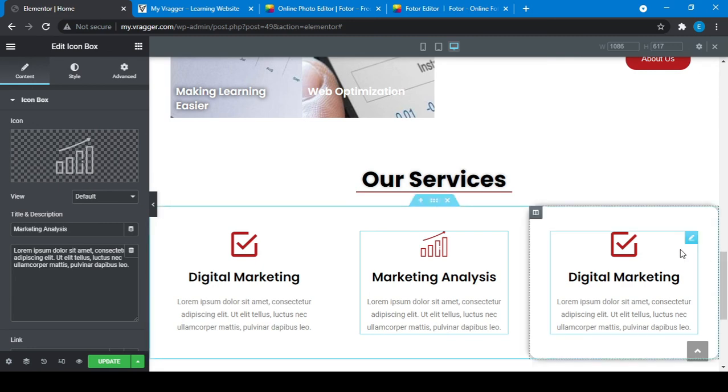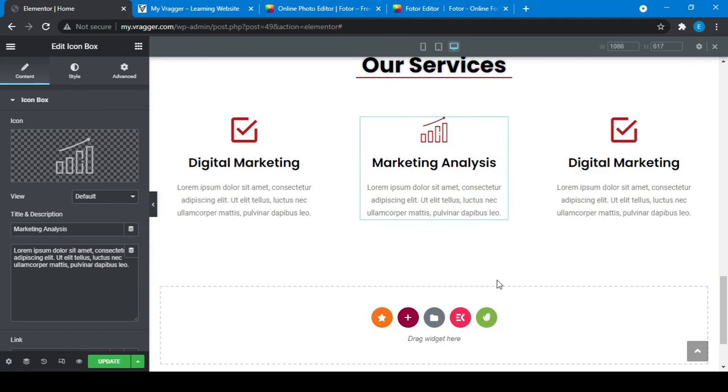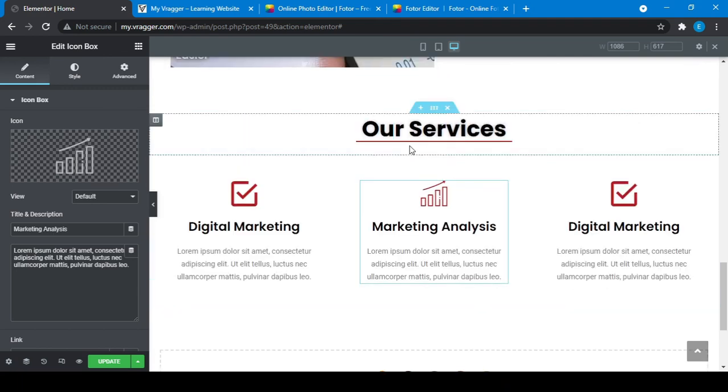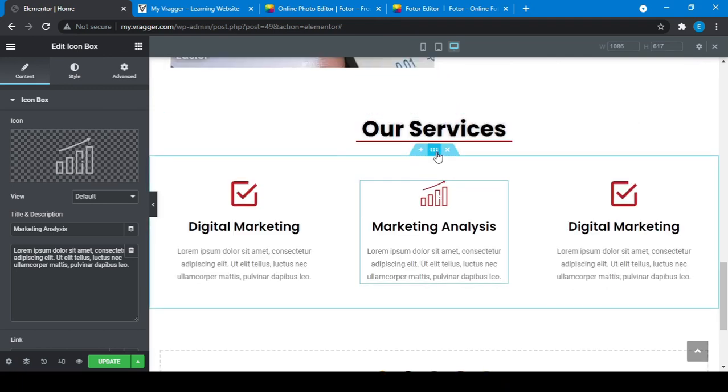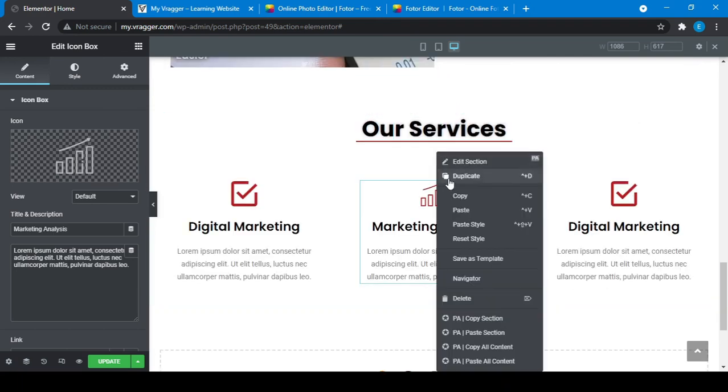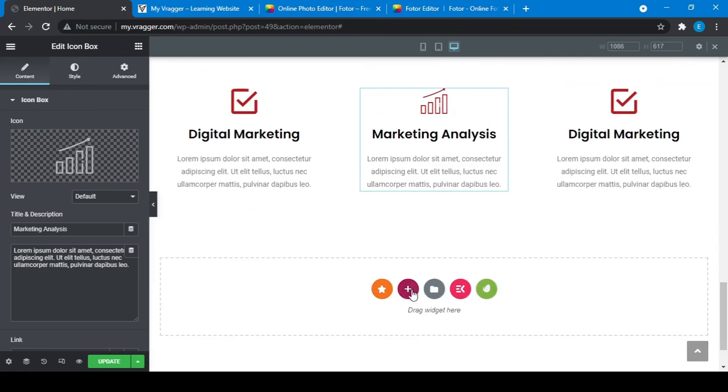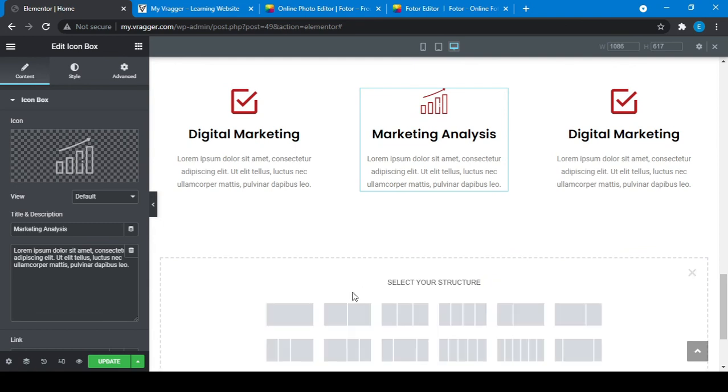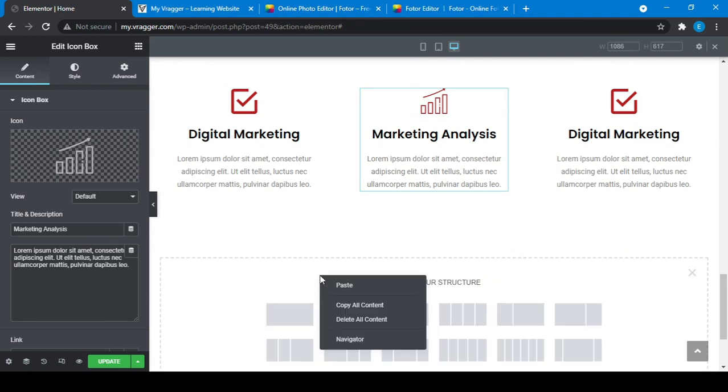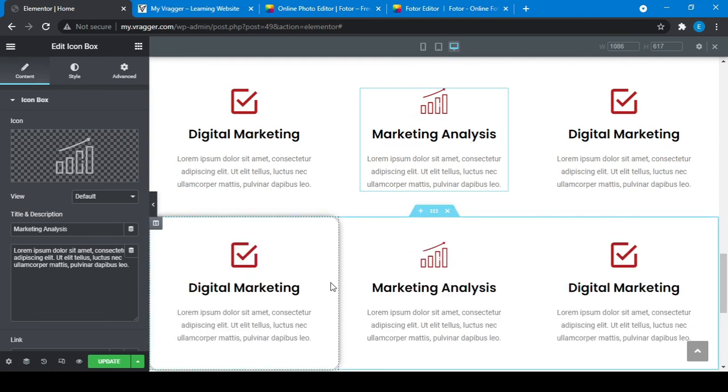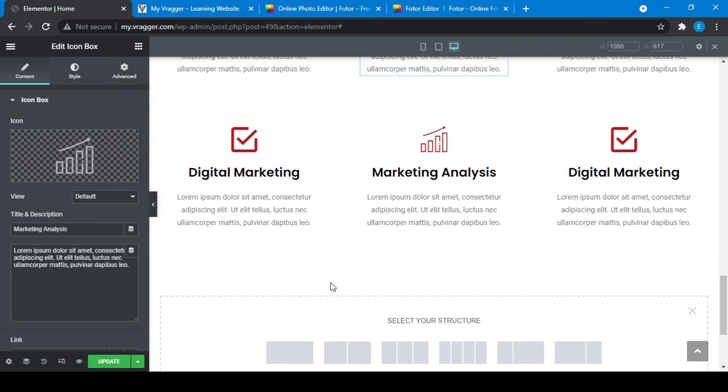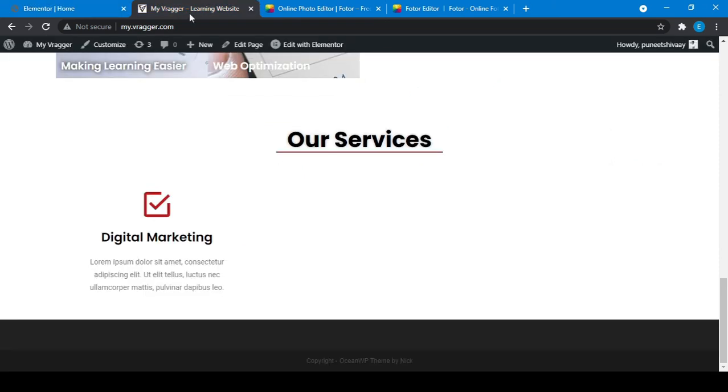And for another one here you can also choose a different text. I think this content is the same for all, so I will just copy and paste. Now better, update it and refresh.